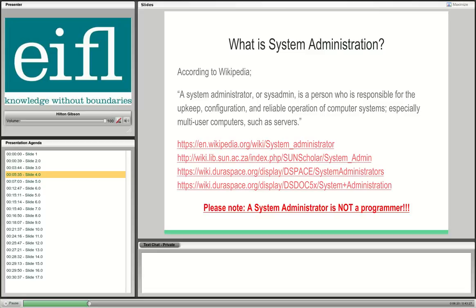I have some links there for the definitions of system administrator. I can't stress it enough — a system administrator is not a programmer. I'm definitely not a programmer, not even a C++ programmer. Most of my programming is writing shell scripts to automate tasks on the servers. I can debug some simple code, but I'm not a professional web programmer or C++ programmer.